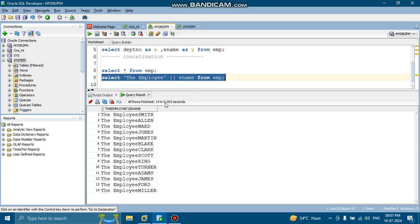So let's see how it will reflect over here. Okay. So here you can see that employee, employee number Smith, employee number Allen, employee number Ward. So it is going like this.